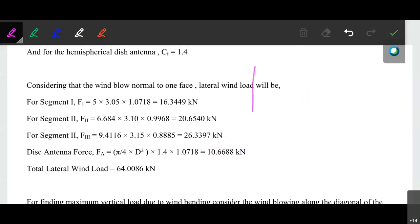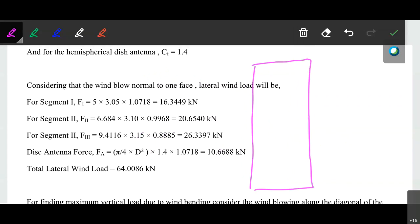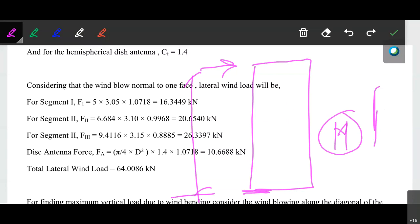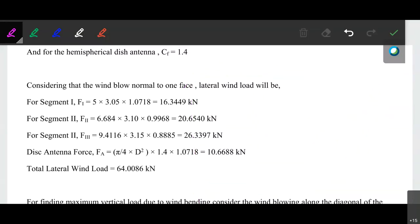To calculate that particular tensile force or load, we have to take the moment of this particular wind load with respect to the base of that particular tower, so that we will get the moment. And from that particular moment, we can calculate the value of the load — that is the tensile force or the compressive force.